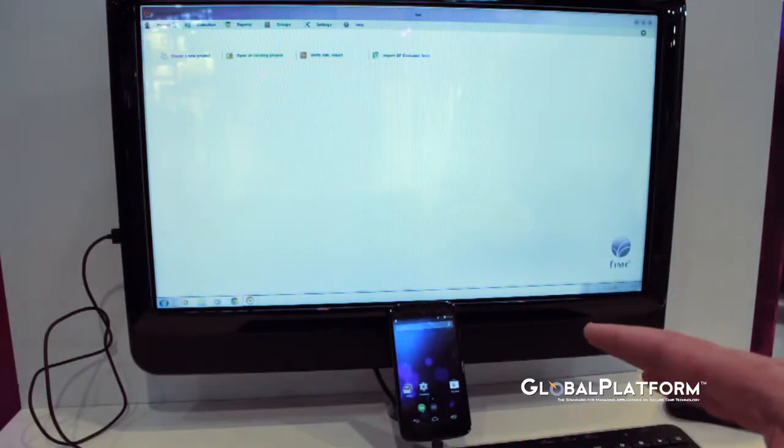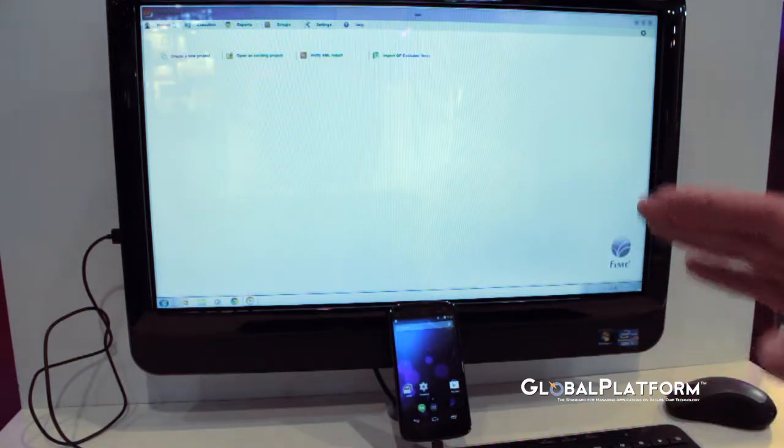So now I'm going to present to you our Global Device Test Tool. We are following very closely the device committee for Global Platform elaborating the specification. And the tool is based on these Global Platform specifications.